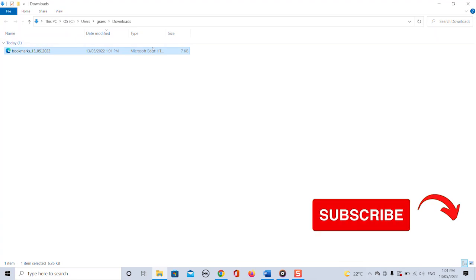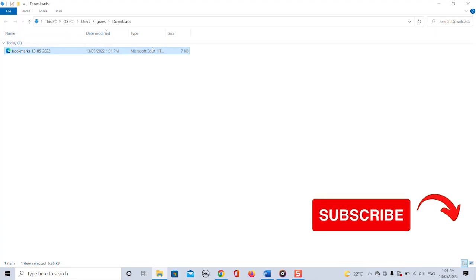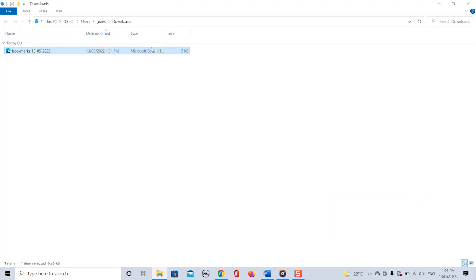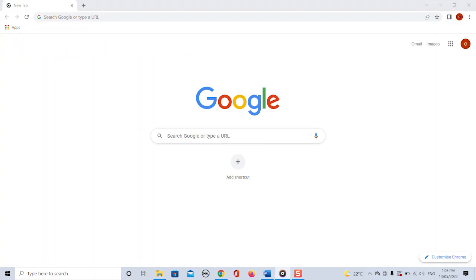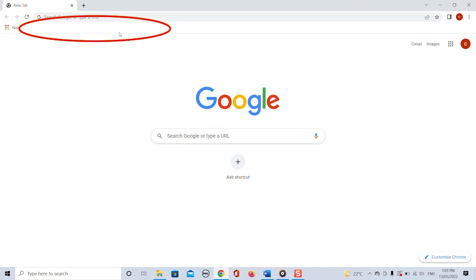In the next step we have to import the HTML file back into our browser. To show you this import process in the Chrome browser I have deleted all my bookmarks in Chrome. As you can see there are no more bookmarks in my bookmark tab.